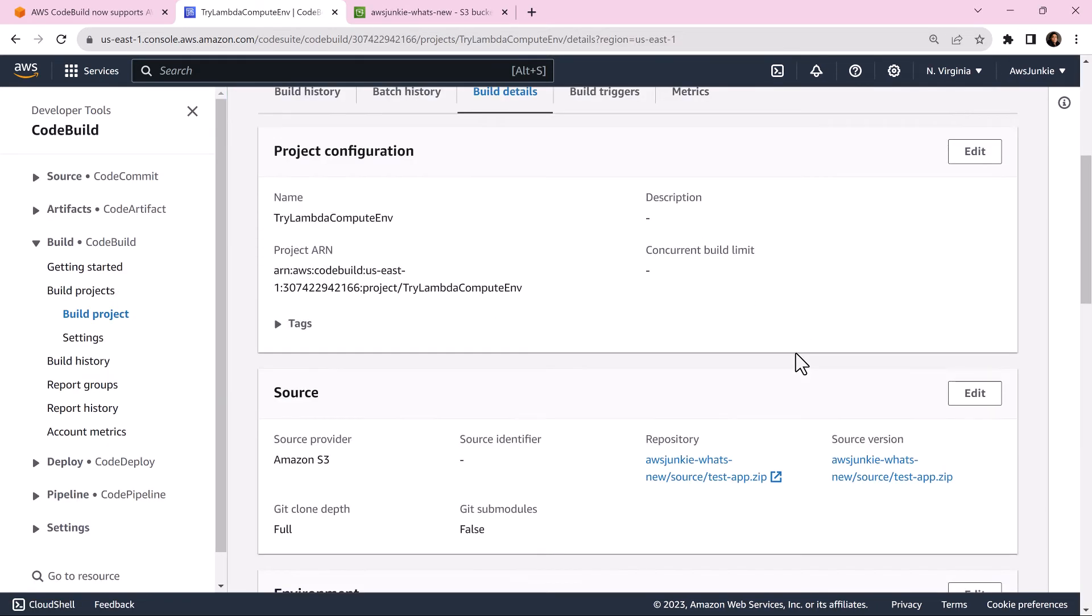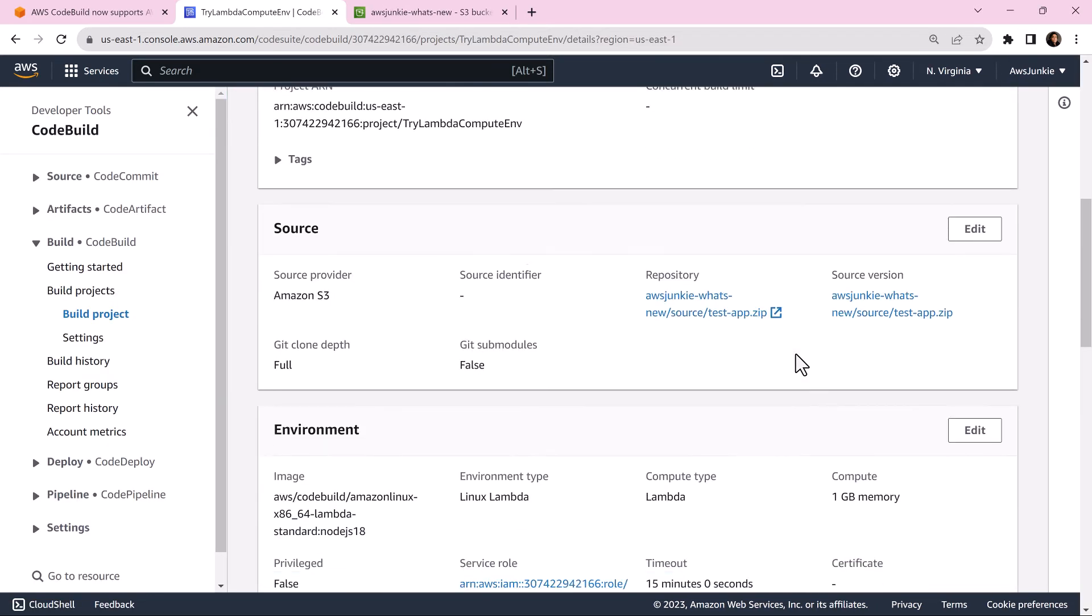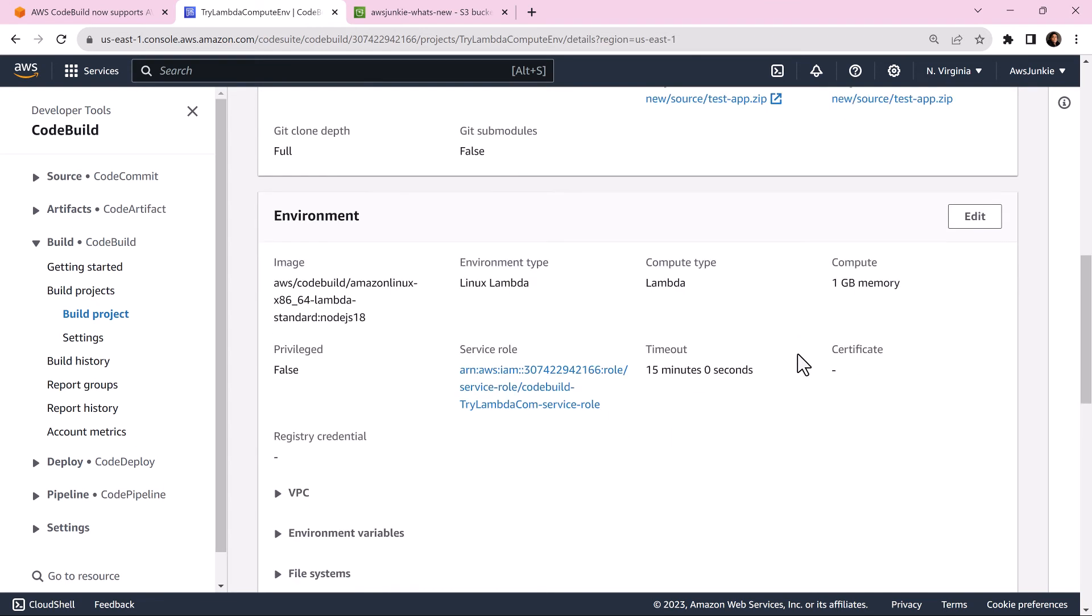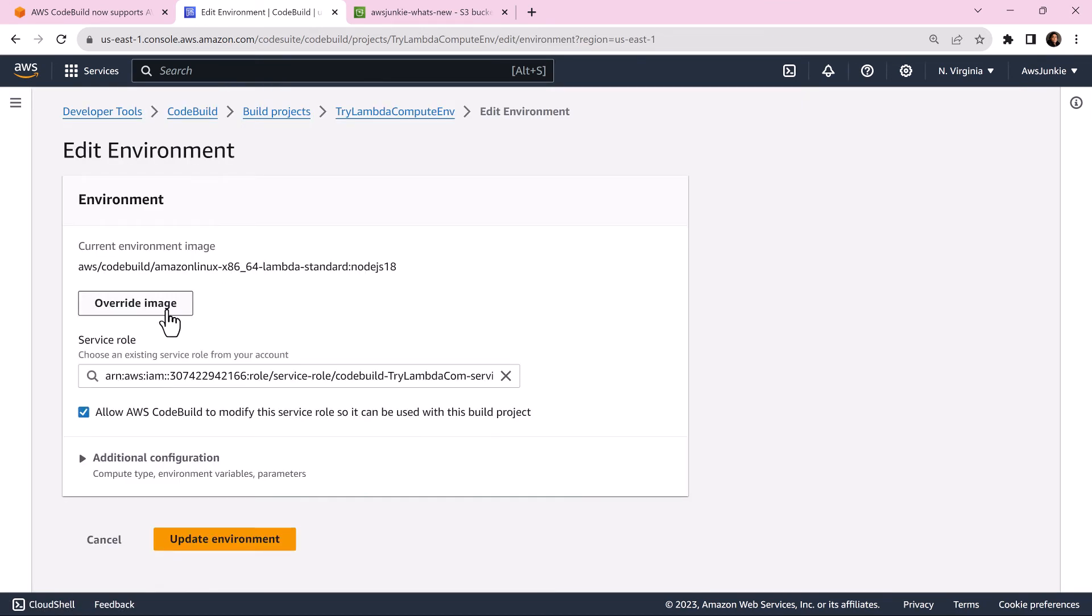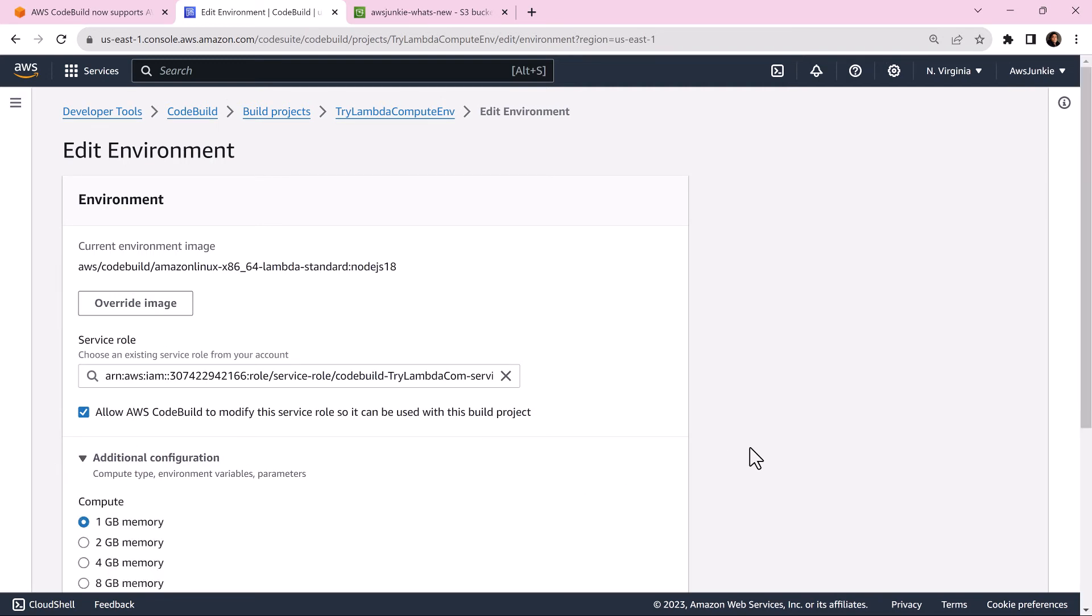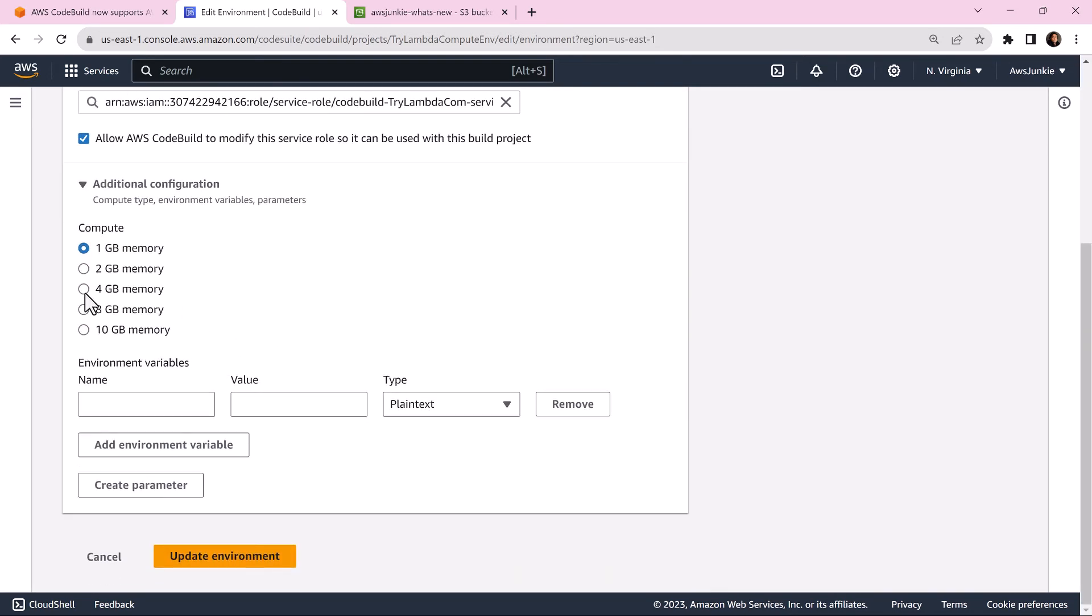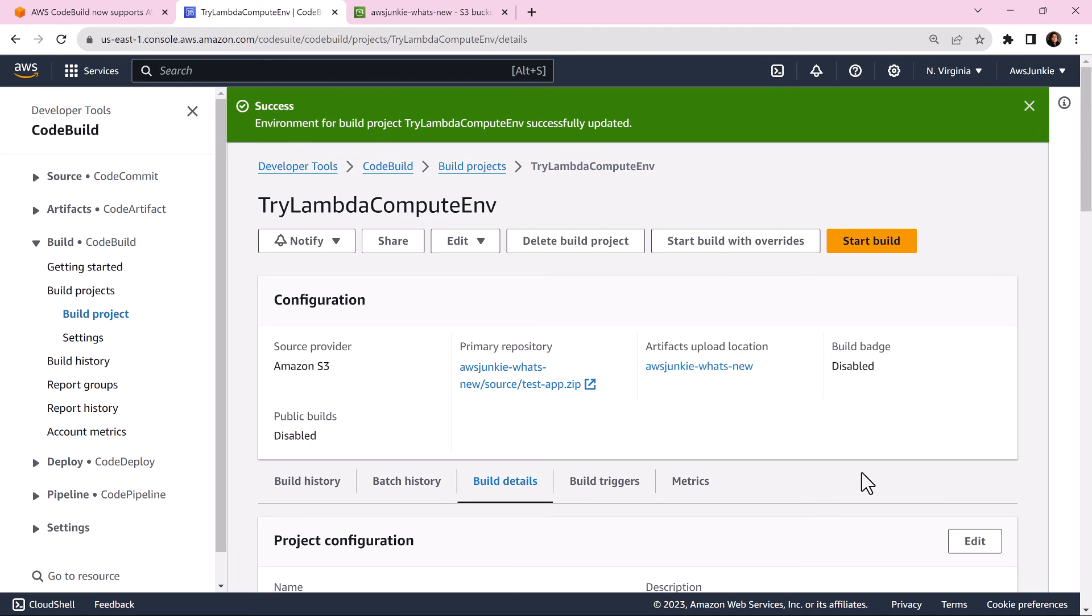Under build details environment section, you can see all the details of the environment. Let's click edit. In additional configuration section, you can add more memory, you can add environment variables, and then you can update the environment.